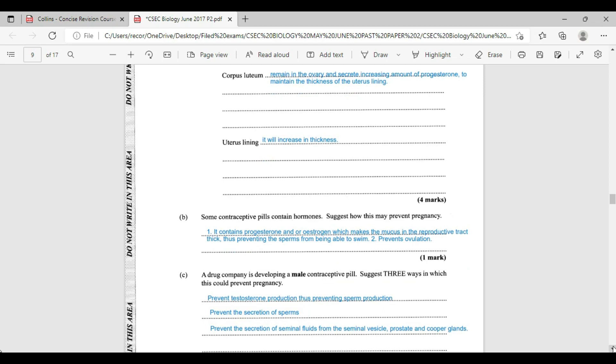Then we move on to question B. Some contraceptive pills contain hormones. Suggest how this may prevent pregnancy. Well, one, they contain progesterone and or estrogen.